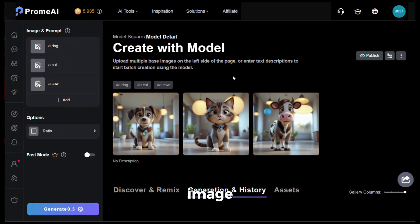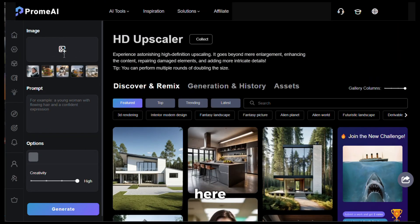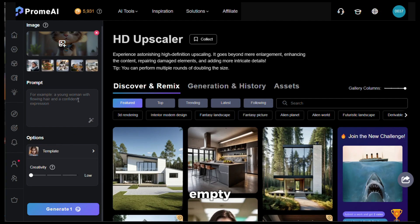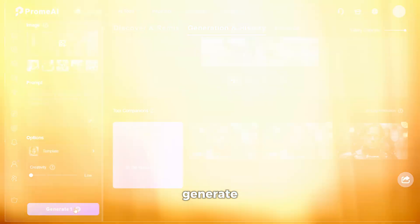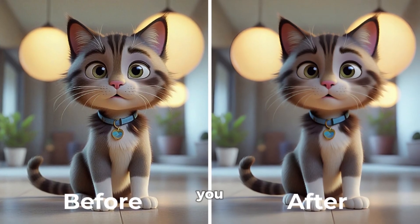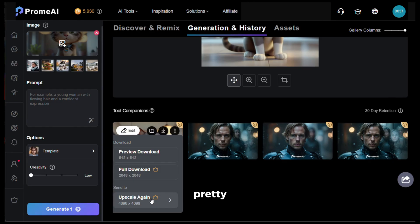You can also upscale an image using Prom AI easily. Go to HD upscaler, then upload your image. You can give it a prompt if you want — I'll keep it empty. From the creativity level selector: if it's on high, the AI will add creative elements; if it's on low, it will just upscale the image. I'll keep it on low and click generate. Here is the output — the image was upscaled nicely. Here is a before and after comparison. Now you don't need to go to a different website to upscale, and you can also upscale an image while downloading it, which is pretty neat.